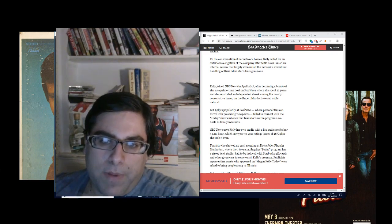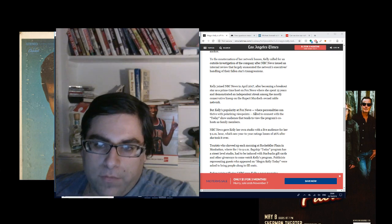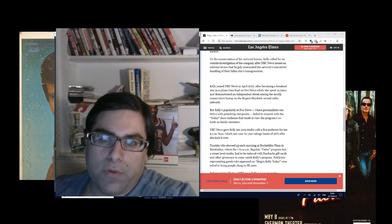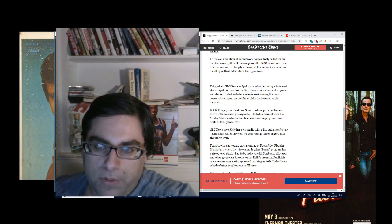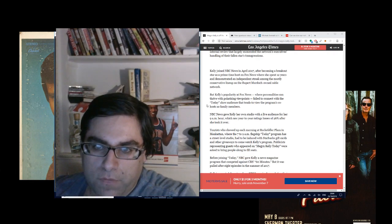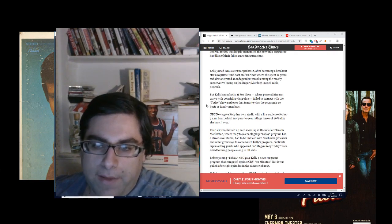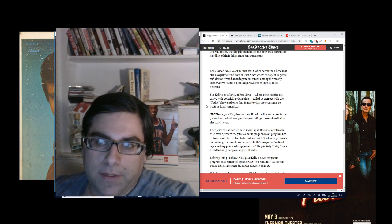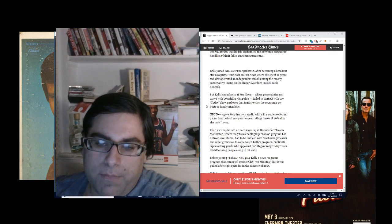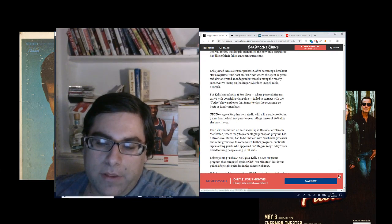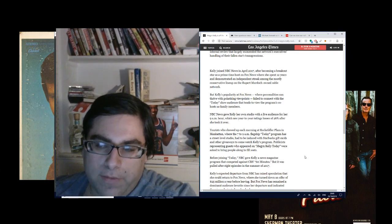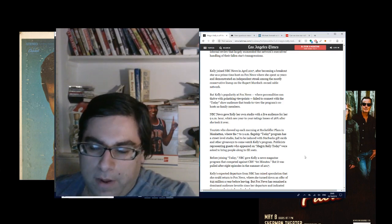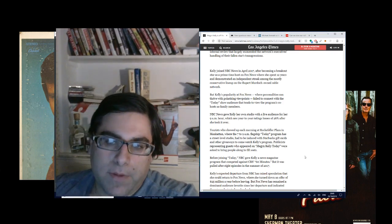Kelly's popularity at Fox News, where personalities can thrive with polarizing viewpoints, failed to connect. Kelly joined NBC News in April 2017 after becoming a breakout star as a primetime host on Fox News, where she spent 12 years and demonstrated an independent streak. That was probably a put-on, complete put-on. Megyn Kelly is just as much of a corporate shill as any of the other people that were on Fox News or on MSNBC.